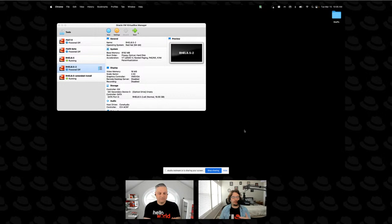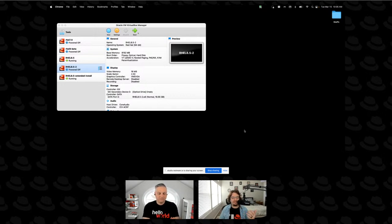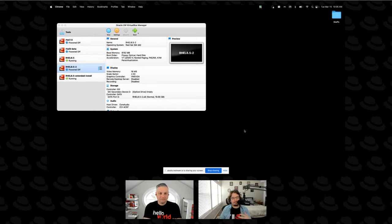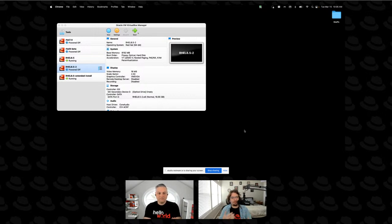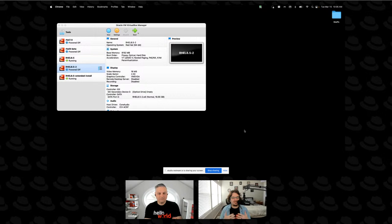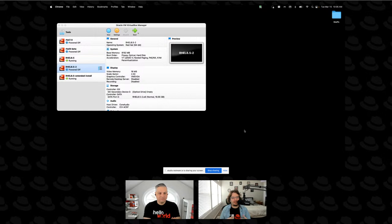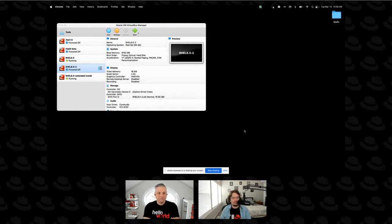There are of course other options like Parallels, libvirt on the Linux side. Of course there's public cloud options all over the place. And so we'll probably dive into where RHEL can live in a later episode. But today VirtualBox is just an easy way. So we've got a few different systems we're going to work through today. Scott, do you want to point out the system that we're going to start with?